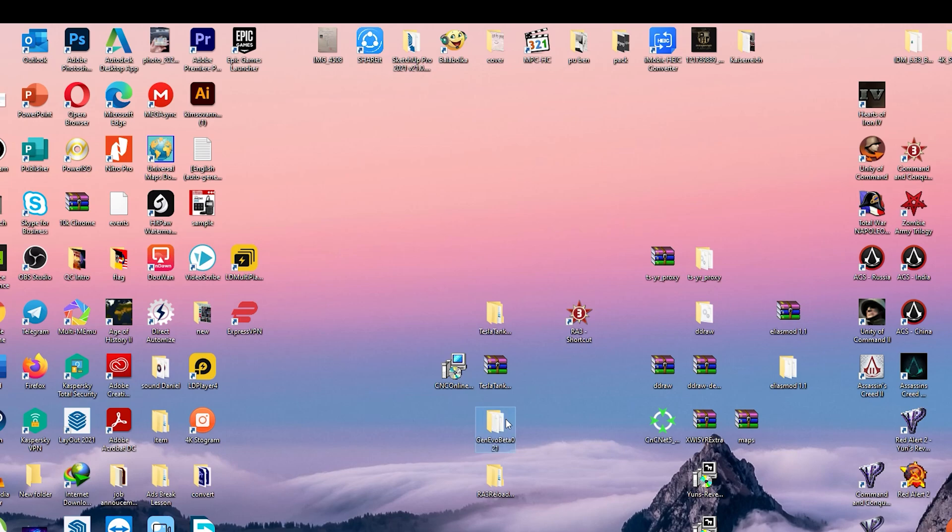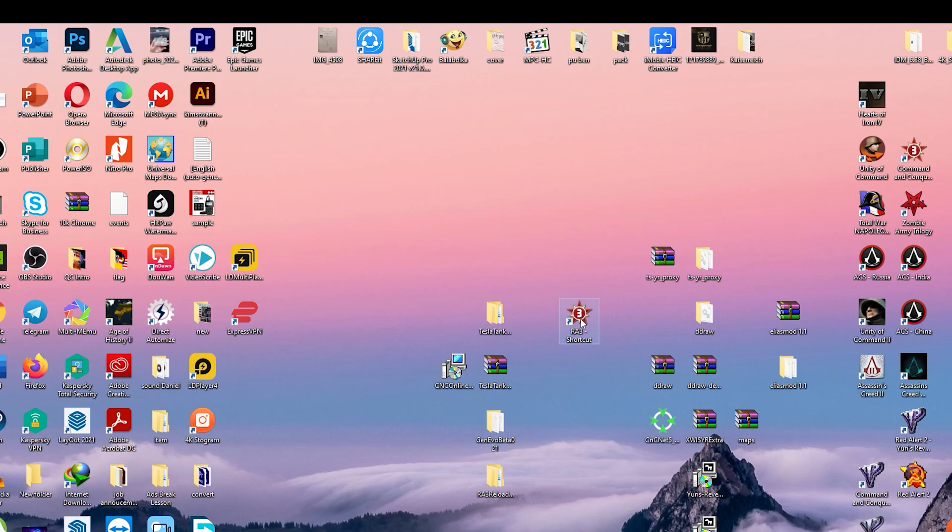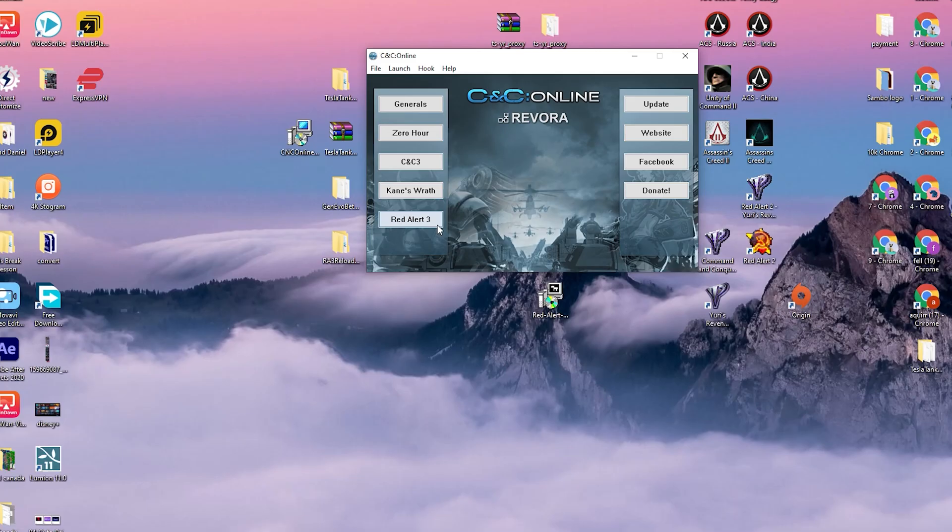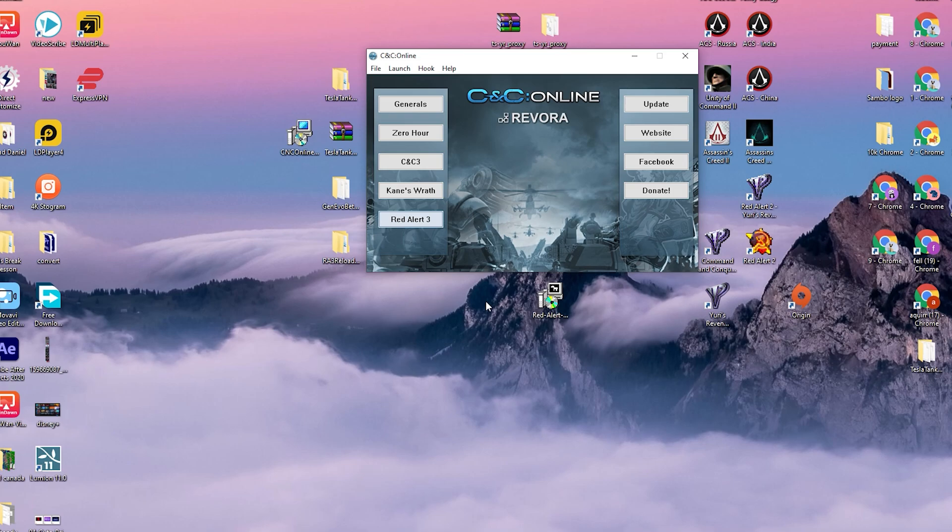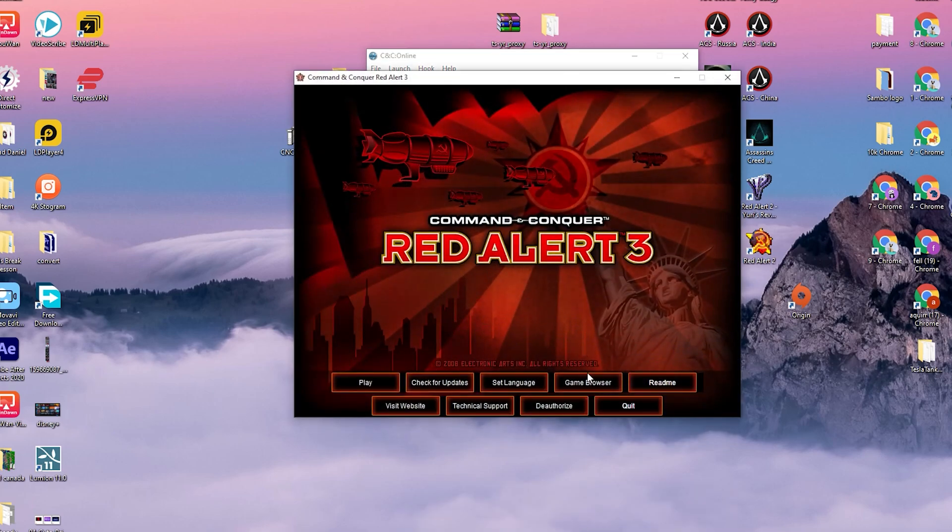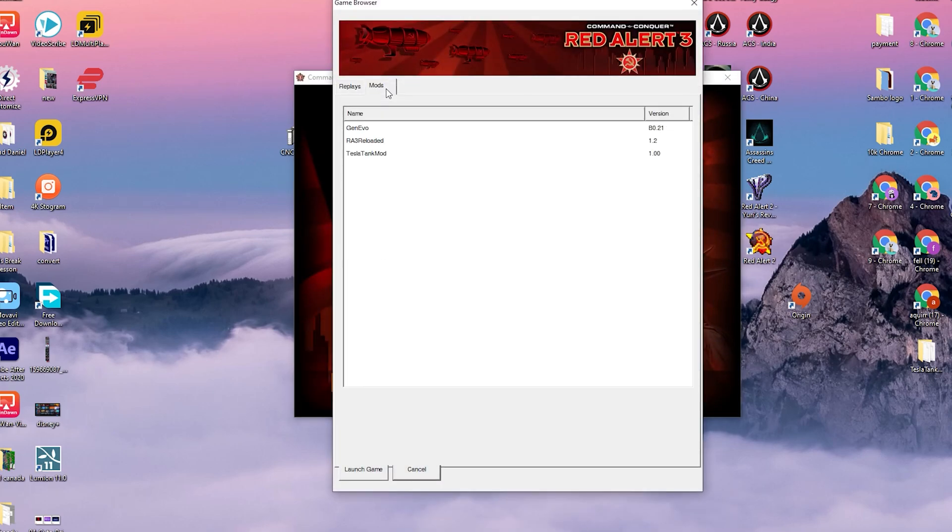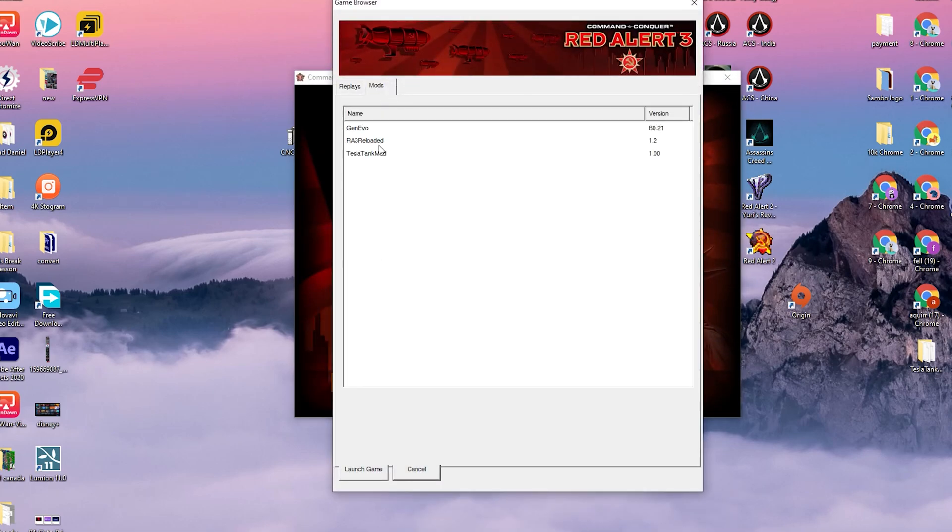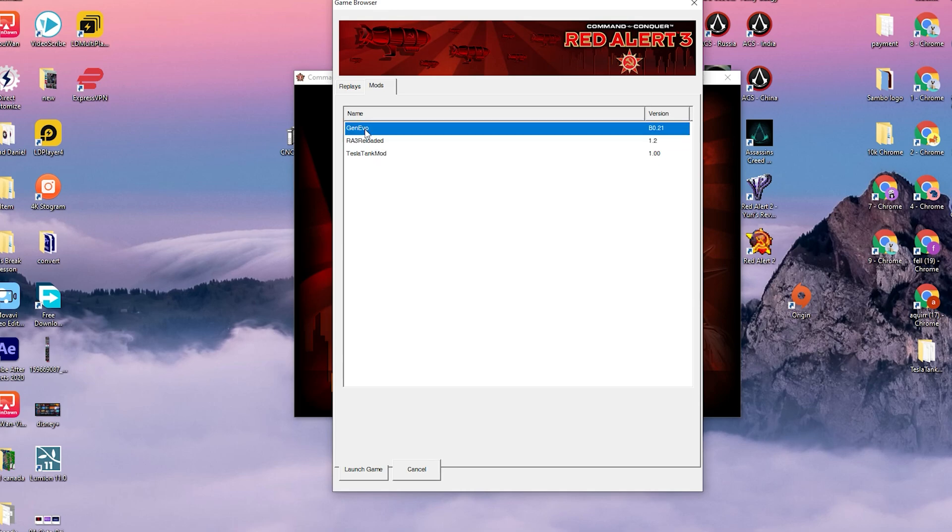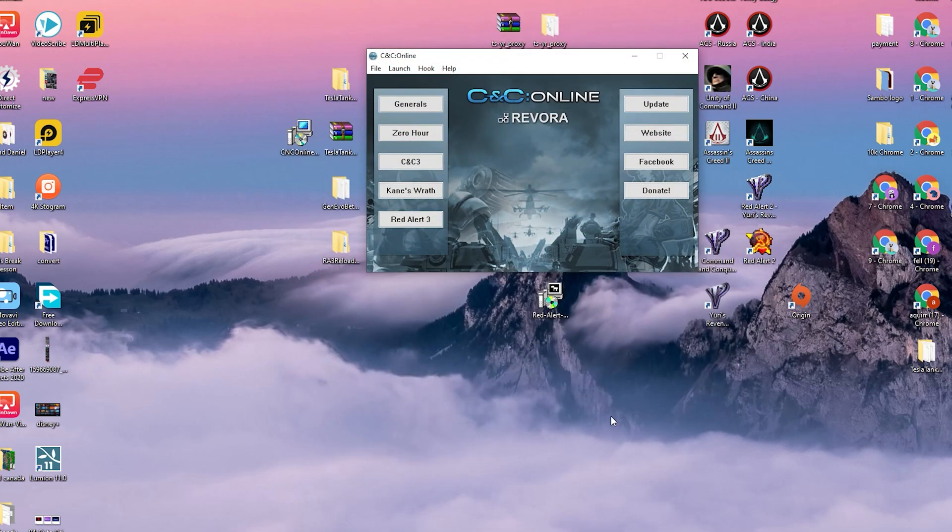I already copied my General Evolution Beta 0.21. So I can just go to my Red Alert 3 shortcut right here. Go to Red Alert 3. Oh I already have the launcher. Yes. Go to game browser, go to mods, and then I will click on Red Alert 3 General Evolution and launch the game.